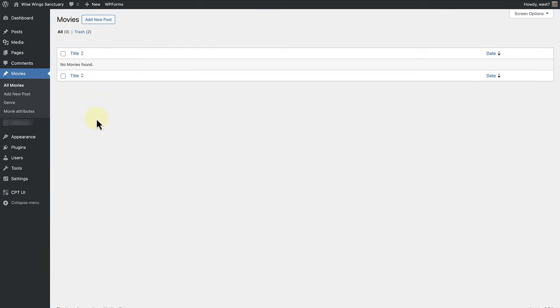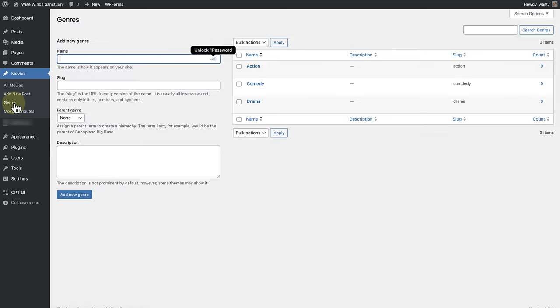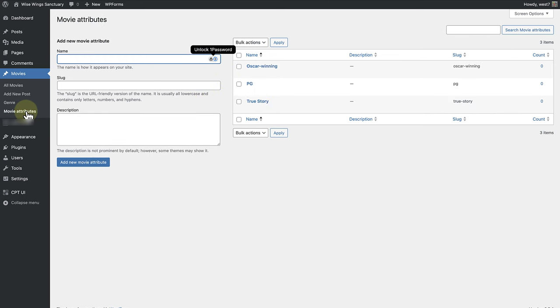Let's see this in action on my test website. I have used the custom post type UI plugin to create a custom post type named movies, and a category named genre, and a tag named movie attributes.